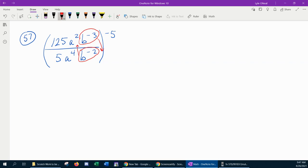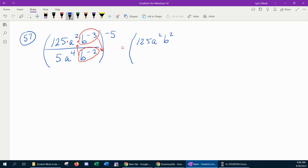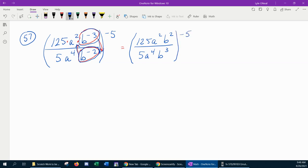Please understand that moving these negative exponents up and down only works with multiplication. In other words, the b to the negative 3 and b to the negative 2 have to be factors of the numerator and denominator, and the numerator and denominator can only be one term. So that's going to simplify to 125 a squared b squared — that's from the b to the negative 2 coming up — all over 5 a to the 4th b to the 3rd — that's from the other variable moving down — all of that to the negative 5th power.